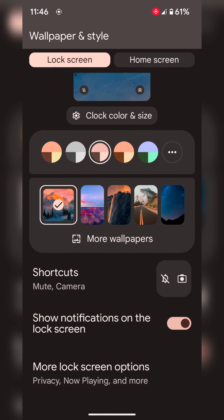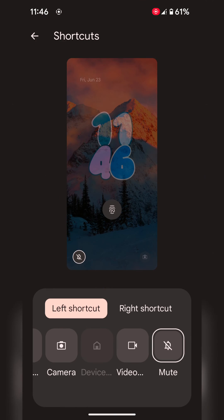Now scroll down. Here you can see the shortcut option on your Pixel 6, 6 Pro running Android 14 version only. Tap on it.